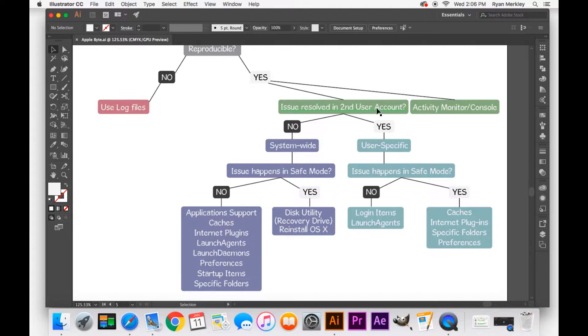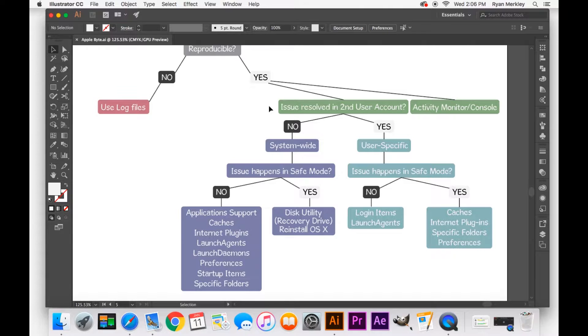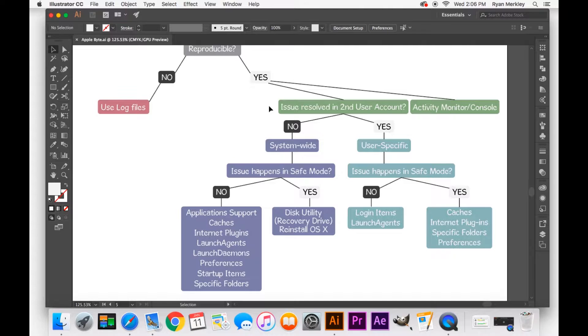And so this second option, using a second user account, is usually a good place to start for most people. So you have your primary user account that you do all your work in. I generally keep a test user account on my computer as well, one that I never use, I never install anything in, I never open at all, except to troubleshoot.